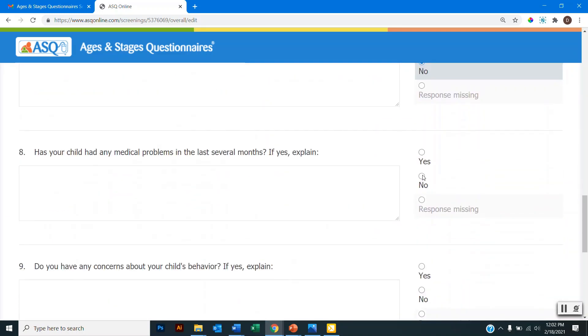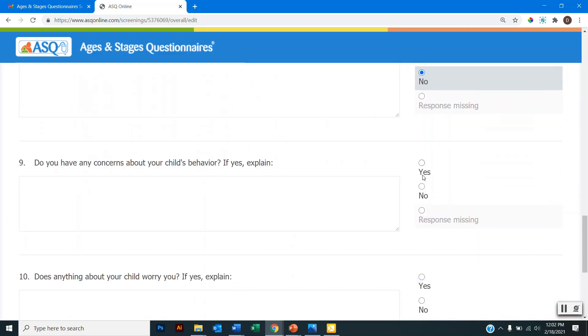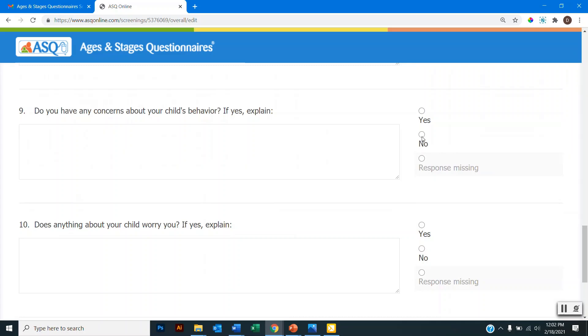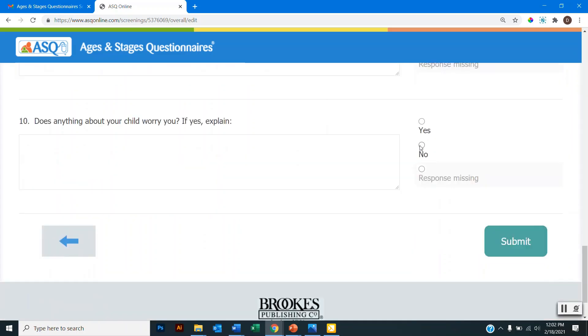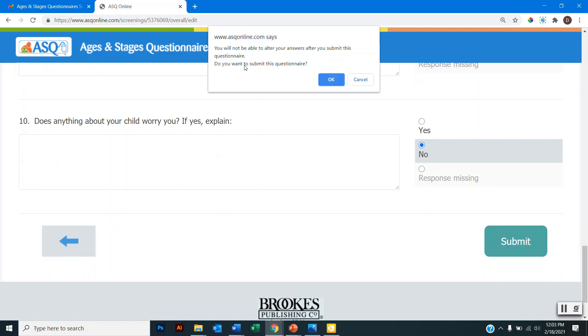And then as I get to the bottom of the page, I have the option to submit. So when I click submit, a popup will open up saying I will not be able to alter my answers after I submit this questionnaire. And am I sure that I want to submit it? So if you have a popup blocker enabled on your web browser, you may need to disable that in order to get this prompt and finalize the questionnaire. So I am sure that I want to submit this questionnaire. So I will click OK.